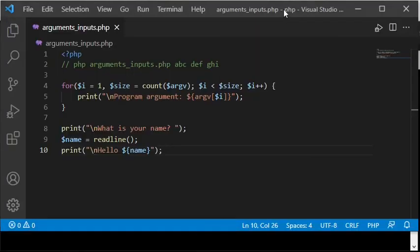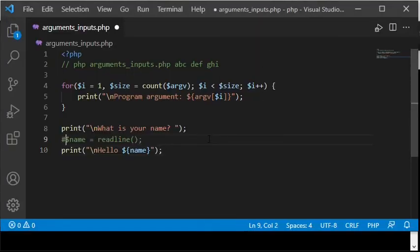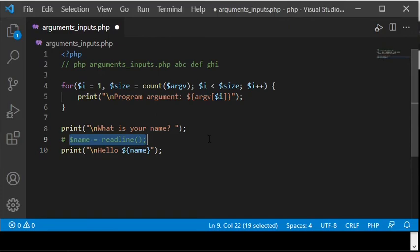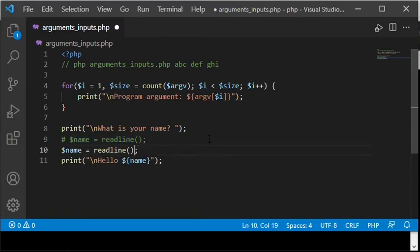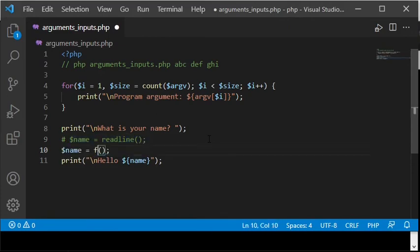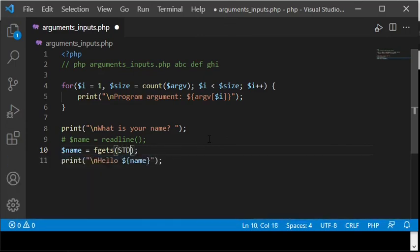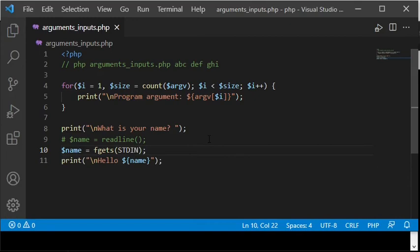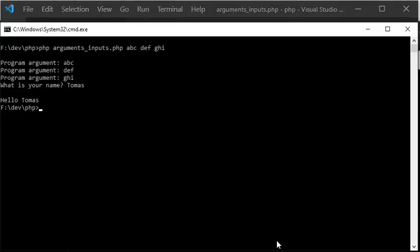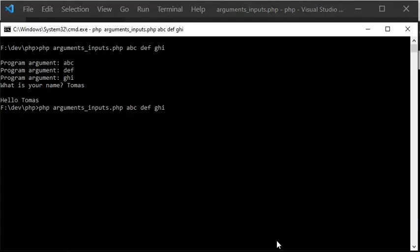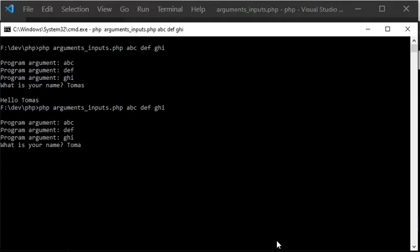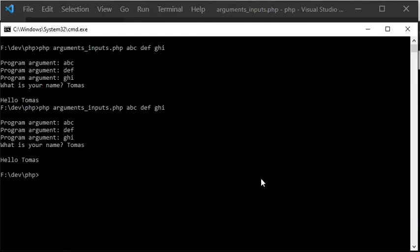Now I will show an alternative way to read input from the keyboard. Instead of the readLine function, you can use the fgets function with the argument stdin. stdin stands for standard input, which usually means the keyboard. When I now execute the script, you can see that it works almost as when using the readLine function, but with the difference that it includes an additional line break at the end of the variable $name.